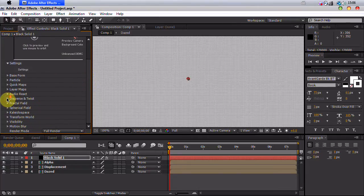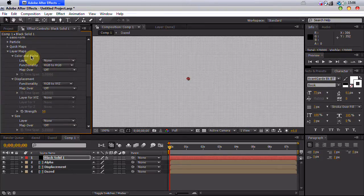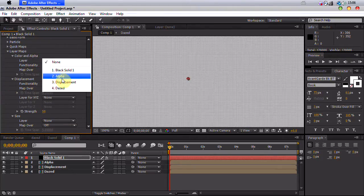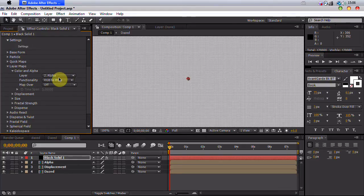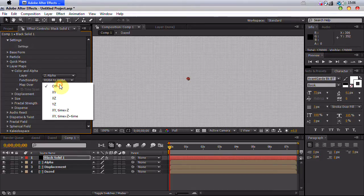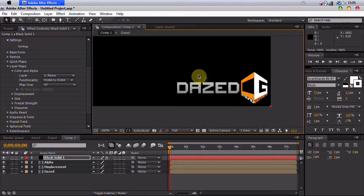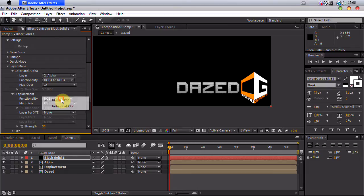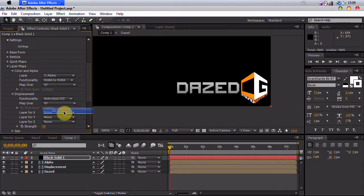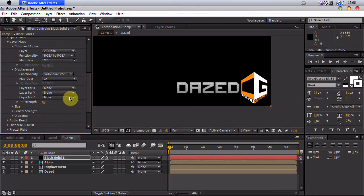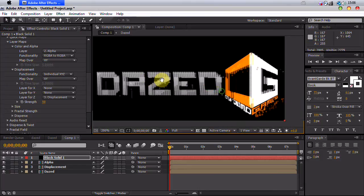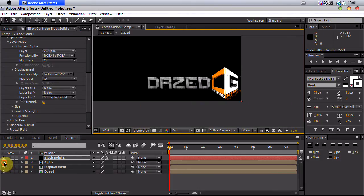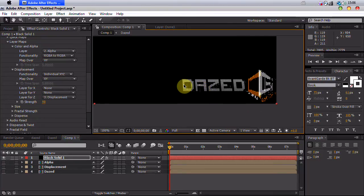You can put down fractal field now. And now we're going to go in layer maps. For color and alpha, we want to put alpha. Now basically, we want to put the functionality to RGBA to RGBA and map over x and y. Now we can see some particles beginning to take effect. For displacement map, go to individual x, y, z, map over x and y. And for our z space, which is z space, we want to put our displacement. So now we have some displacement already. If we shut off these layers, all of them, we'll just have our particles, which makes it easier to see.